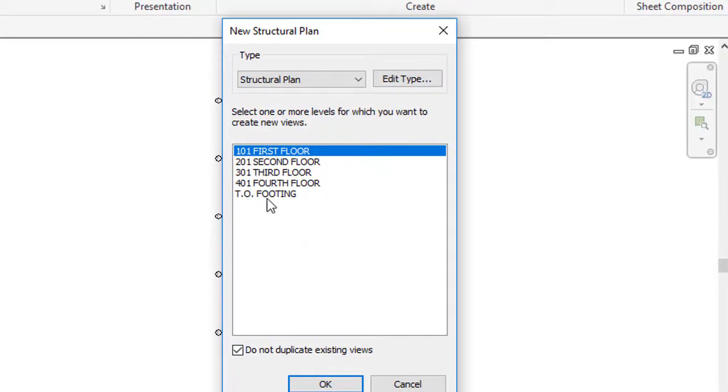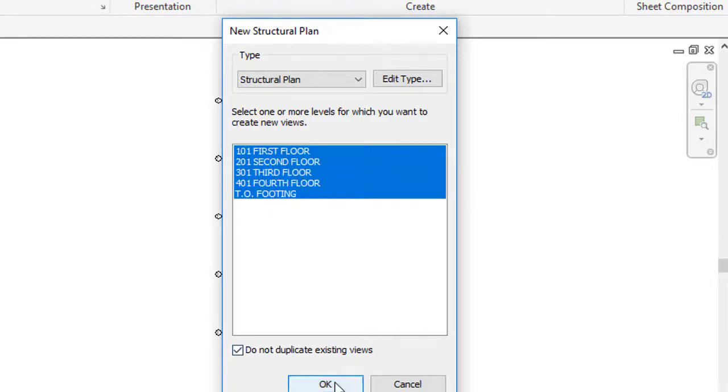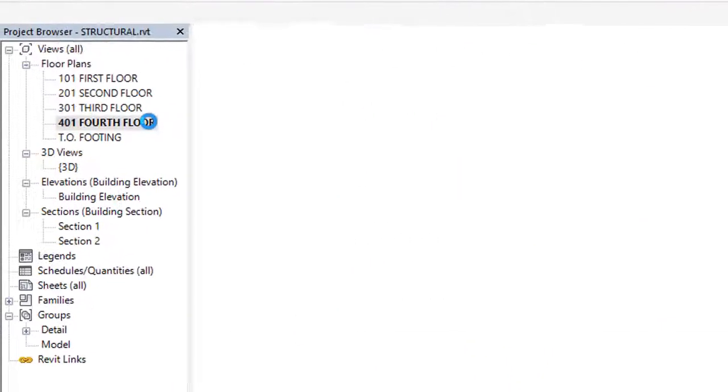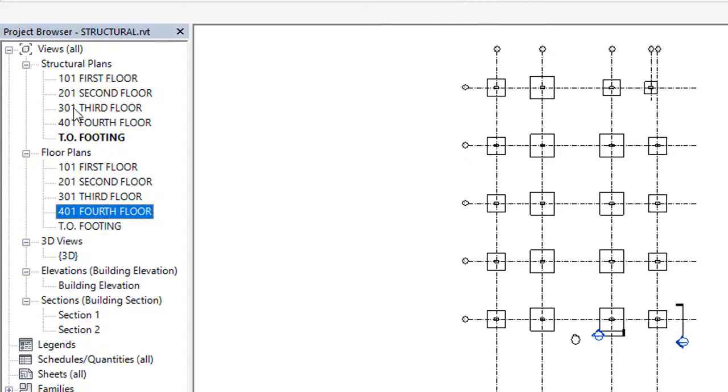Click on structural plan. We don't have any single level here for structural plans, so select all and click OK. You will get here new category as structural plans.